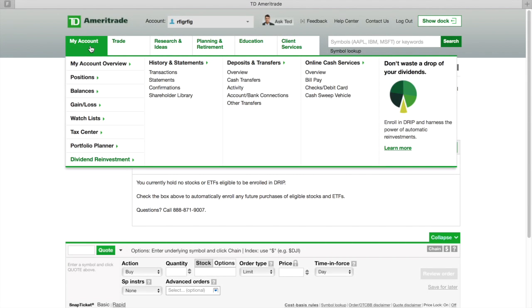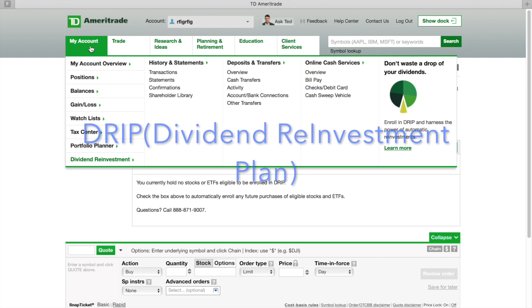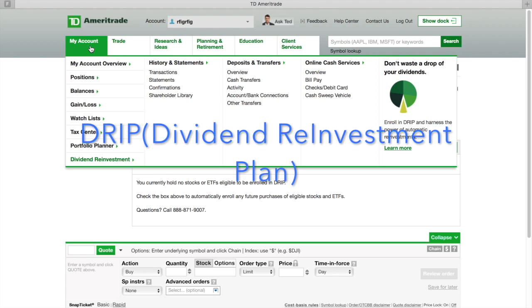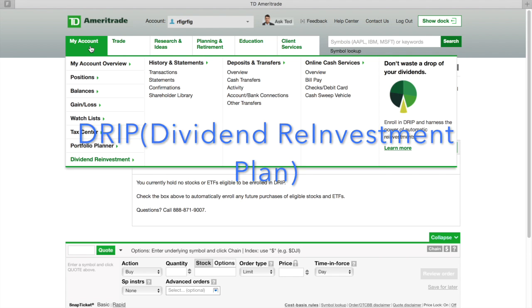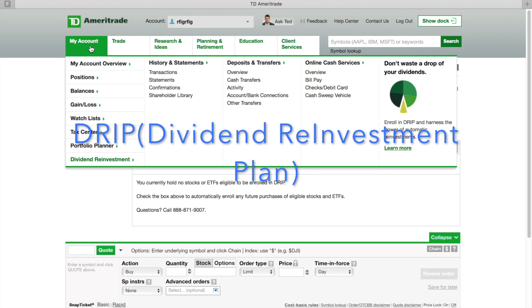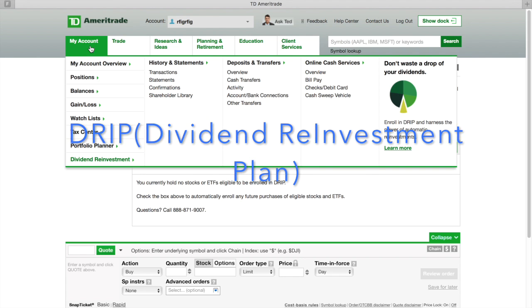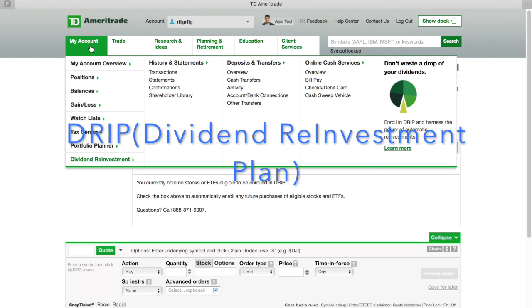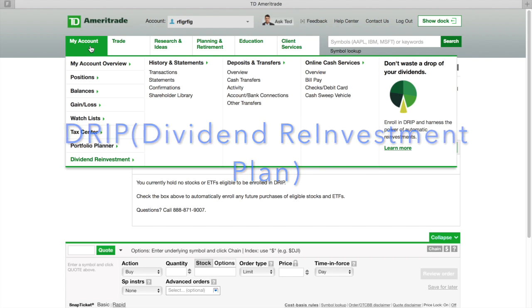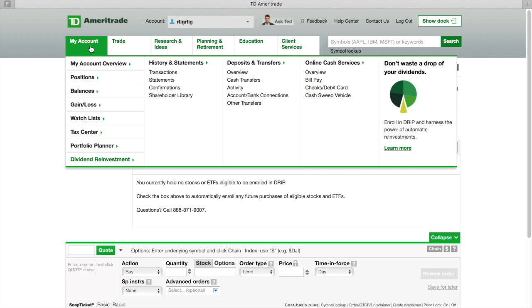This video is about DRIP, Dividend Reinvestment Program. That's the acronym D-R-I-P, Dividend Reinvestment Plan or Program. I want to show you how to set that up with TD Ameritrade. If you don't know what that means, stick around to the end of the video. I touch on it a little bit, but I want to jump straight into how you can set it up.